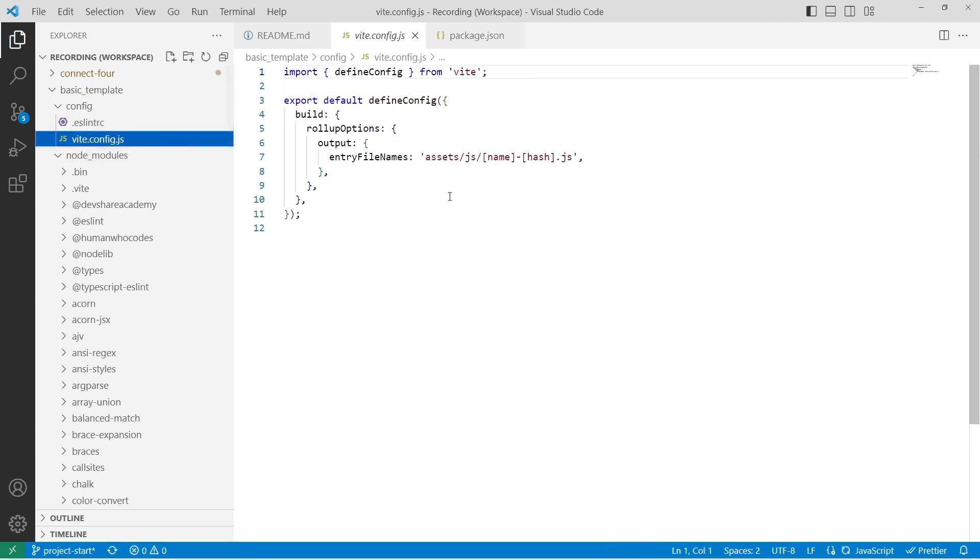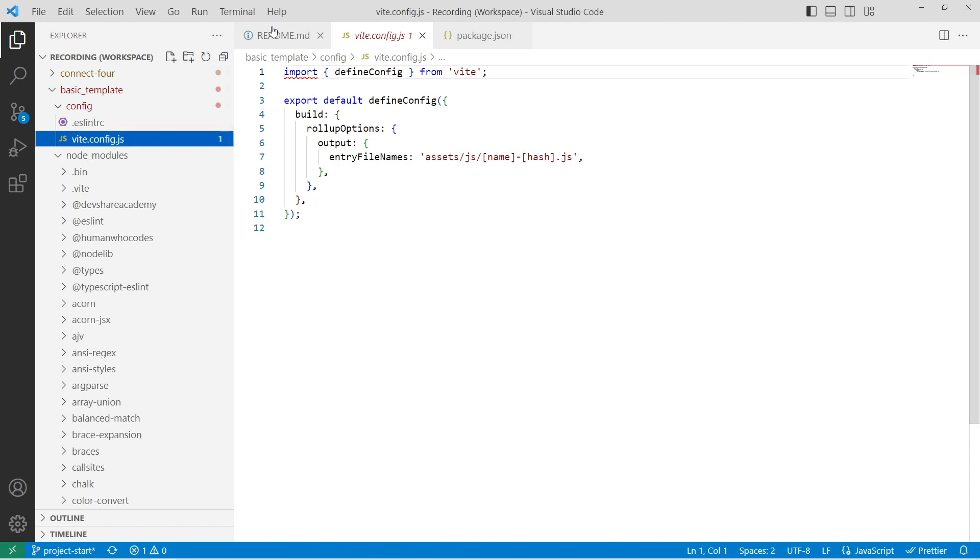And then our Vite configuration, this is what controls the output of our bundle as well as our dev server when we're running our code.